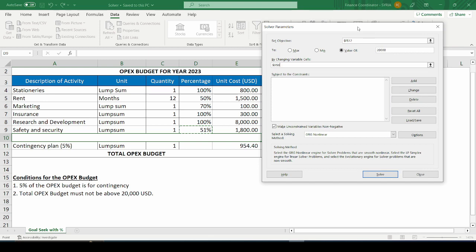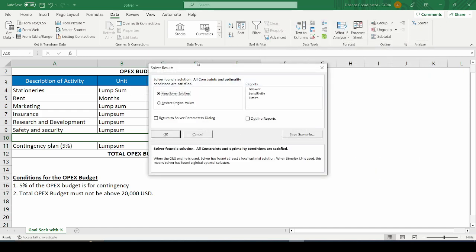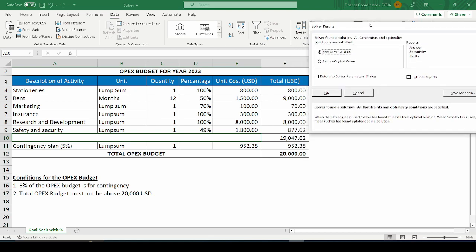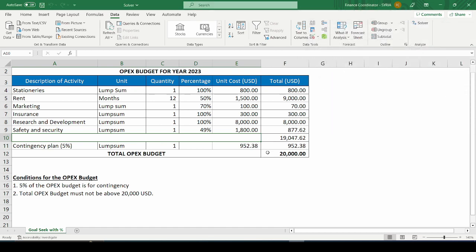By the way, the link to the previous video on how to use GoalSeek is right in the description box — you can click on that link to watch the video. After selecting this, all you need to do is click on Solve. The solver functionality has given us the desired output, and I am just going to click OK to accept this result. We can see that solver is giving us the same result as GoalSeek, even though solver can do much more — changing multiple variables — which we are going to see in other examples very shortly.